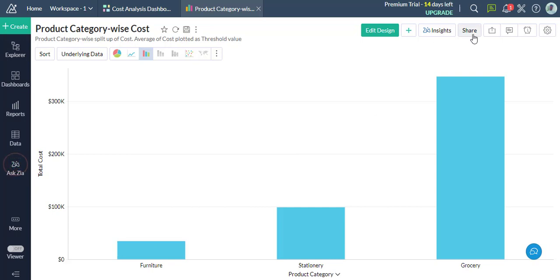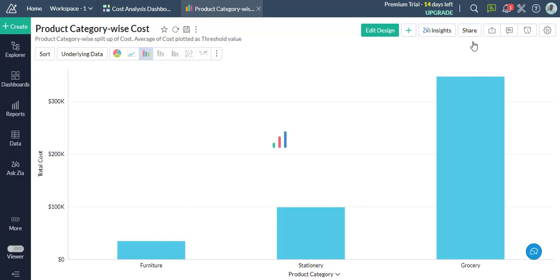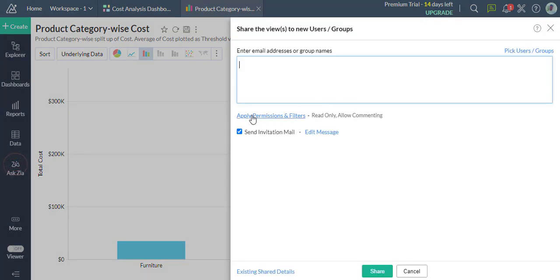Click on the Share option from the toolbar and select Share this view. The dialog to share the view with new users and groups will open.